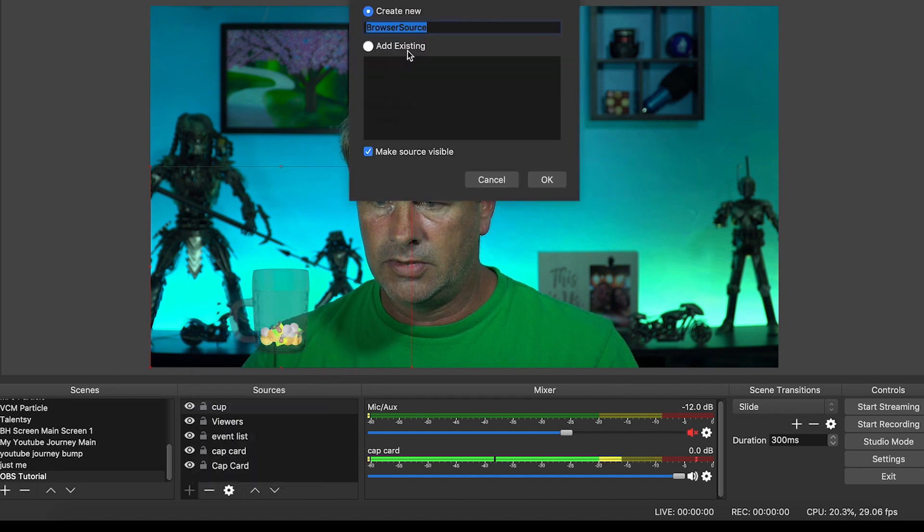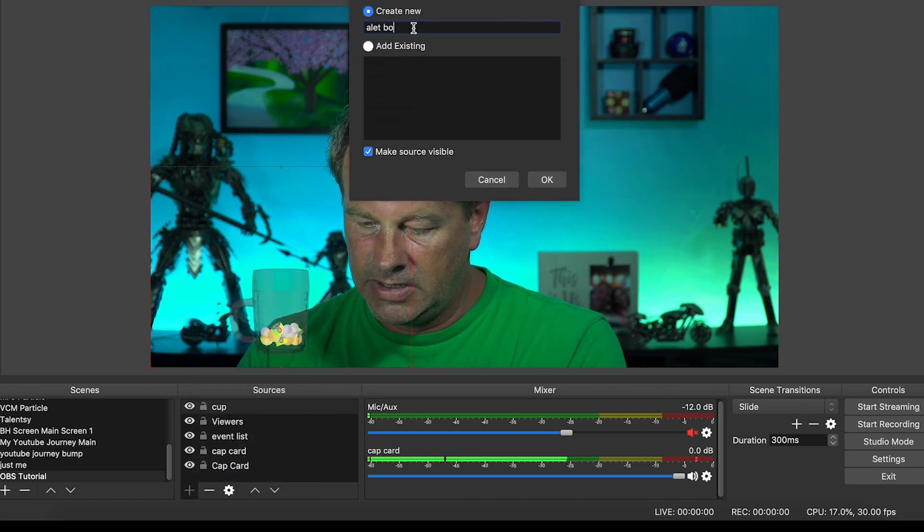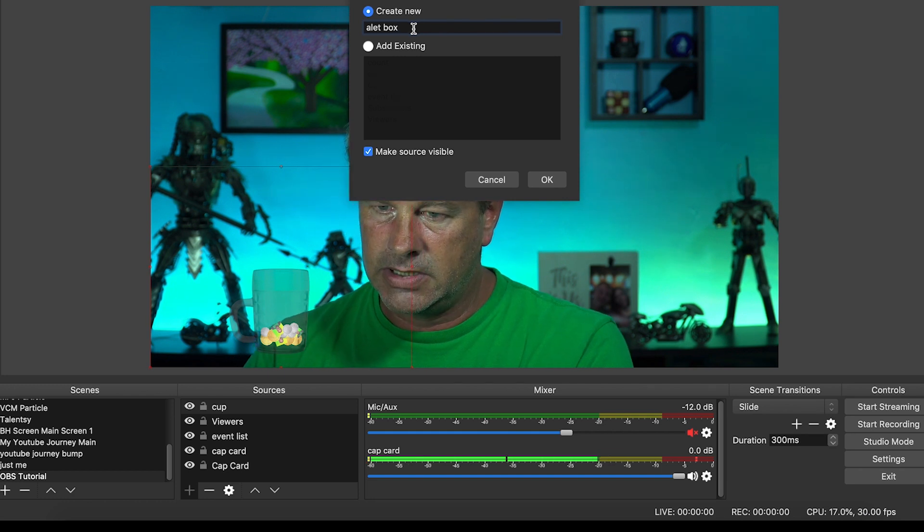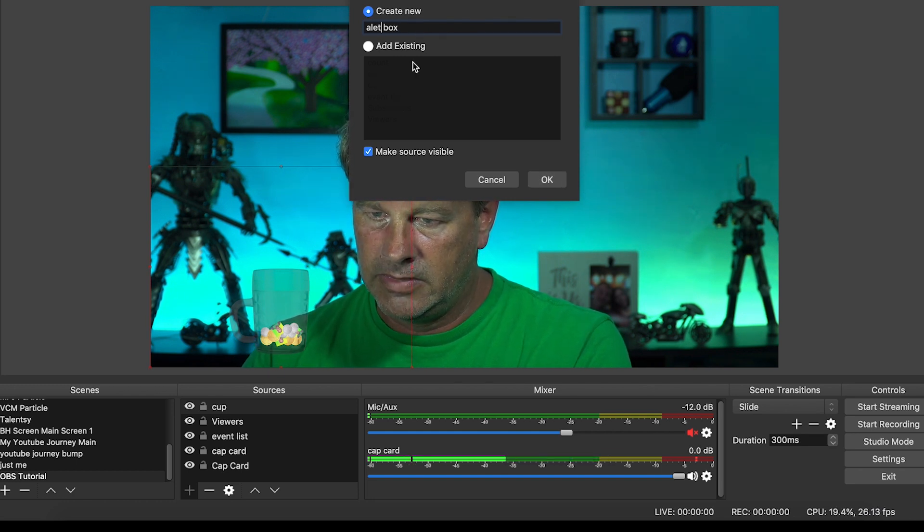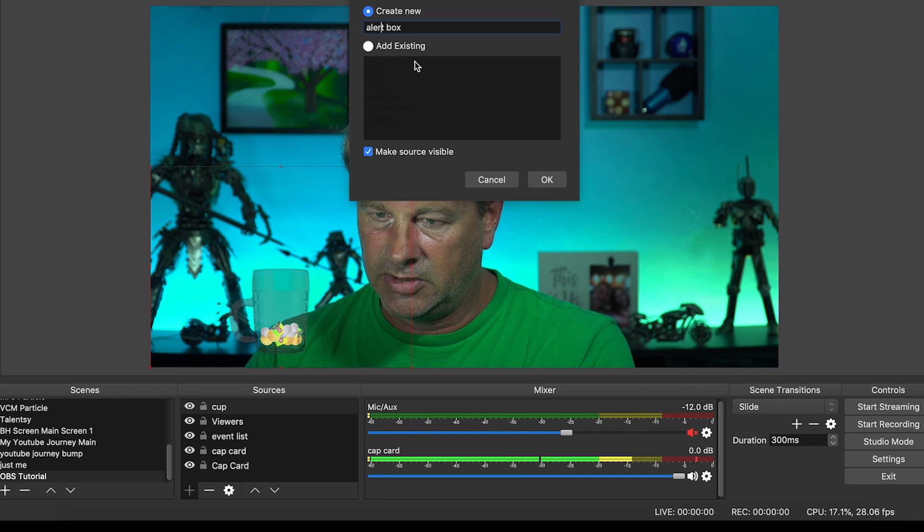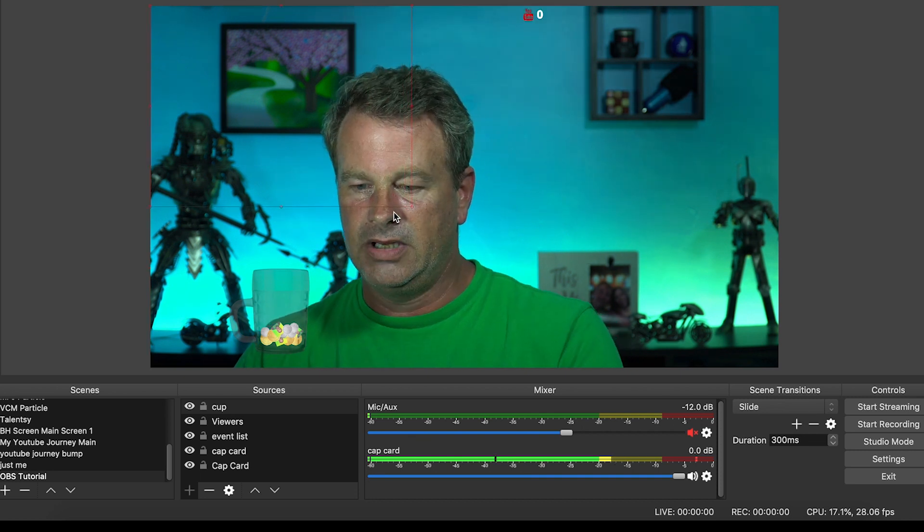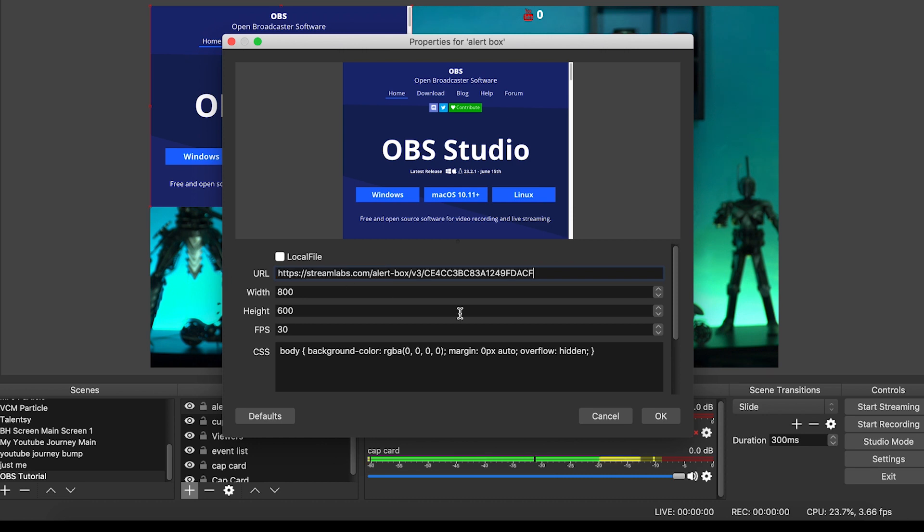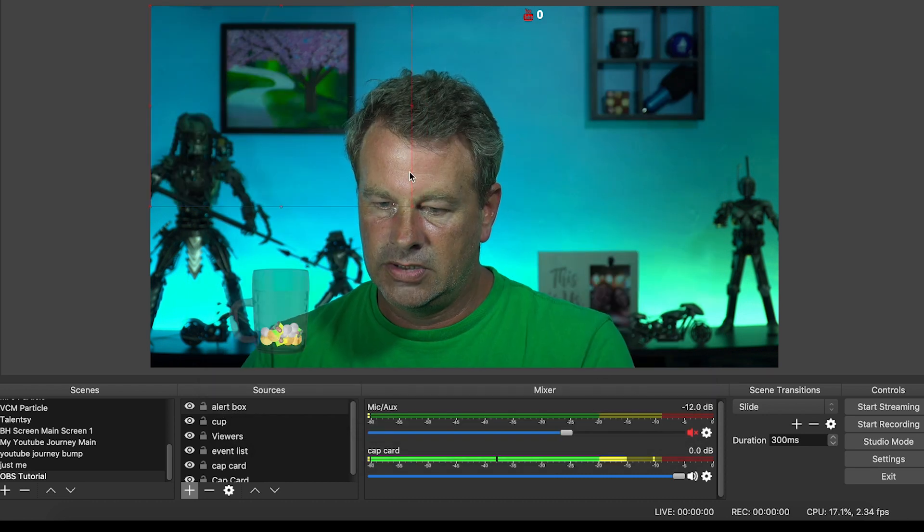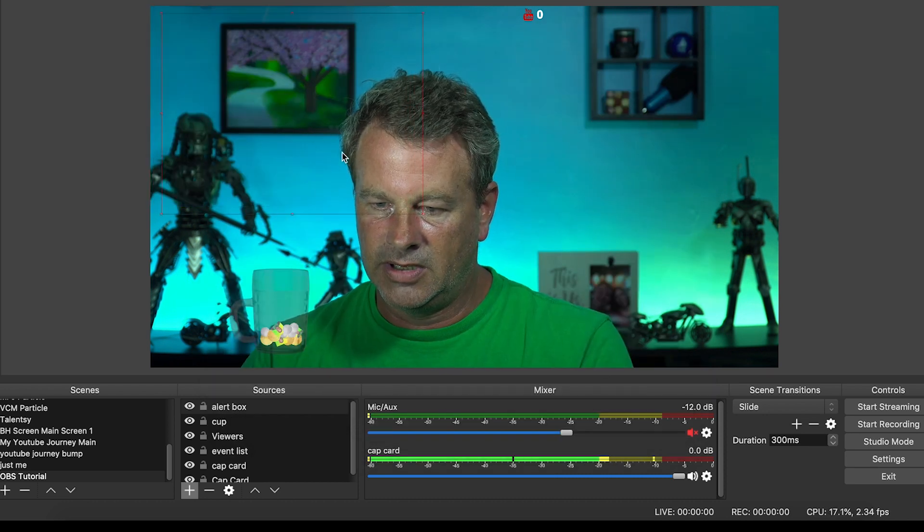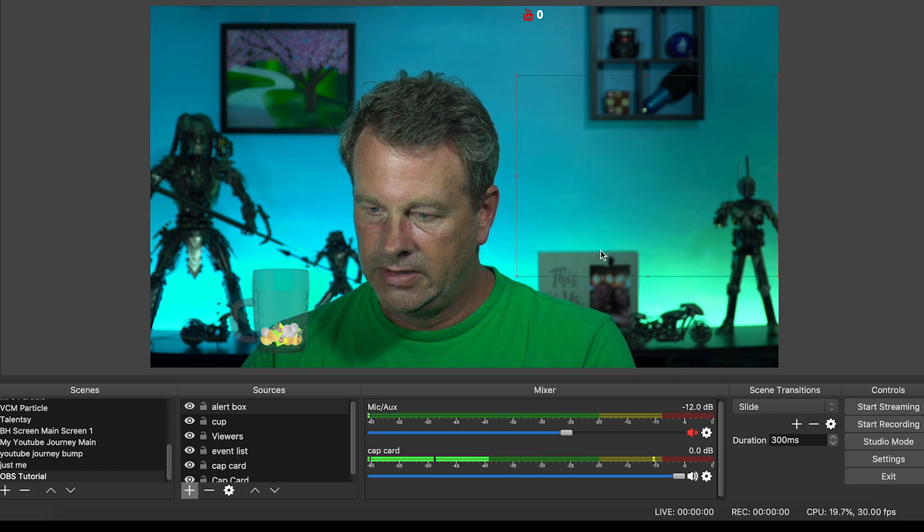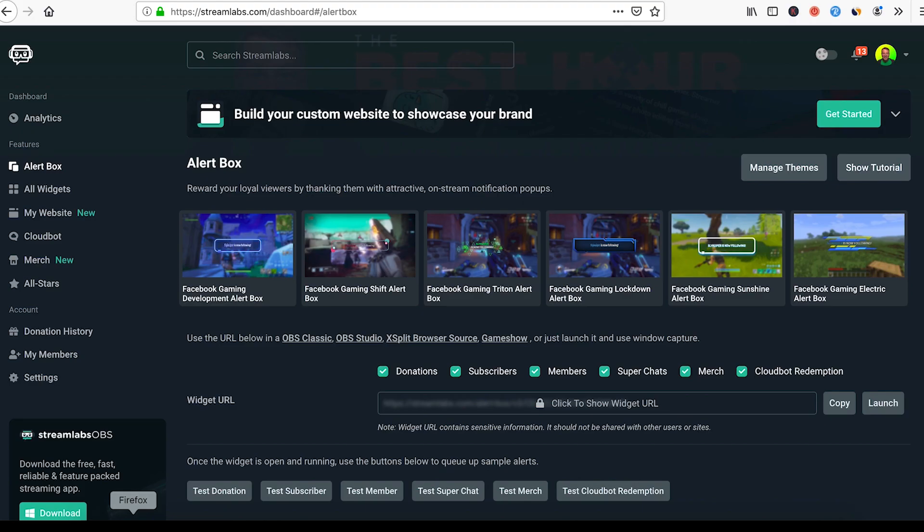So it's the same process. You copy the link out, you go over in here, and you select a browser source. We're going up. We'll type, maybe we'll type alert box. There we go. Then we are going to add the link right here and we should have an alert box right there, right there. Let's put it over here.